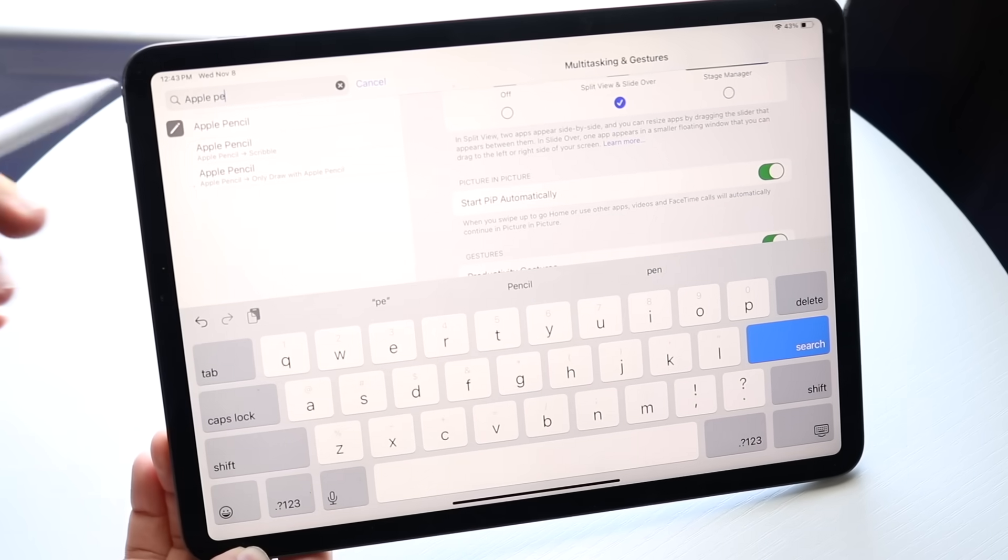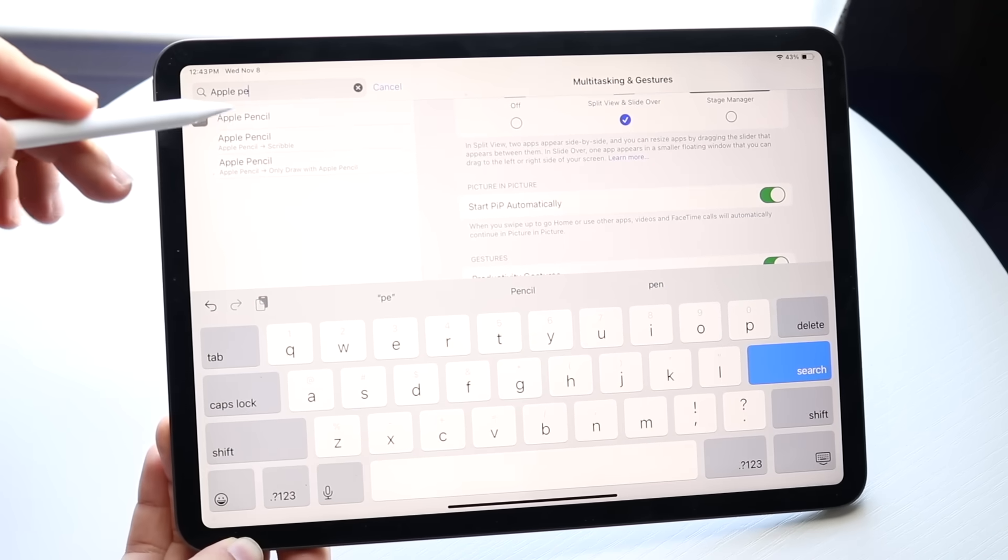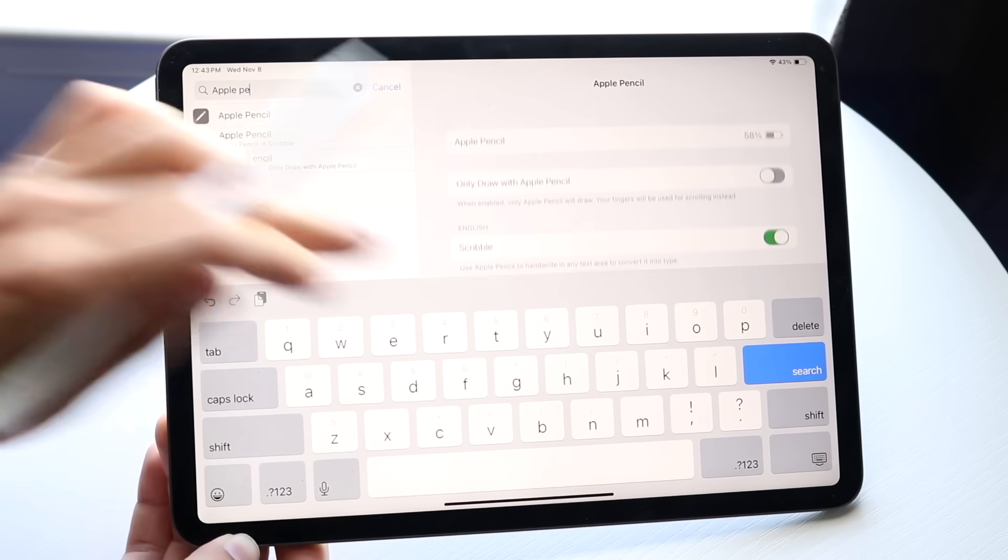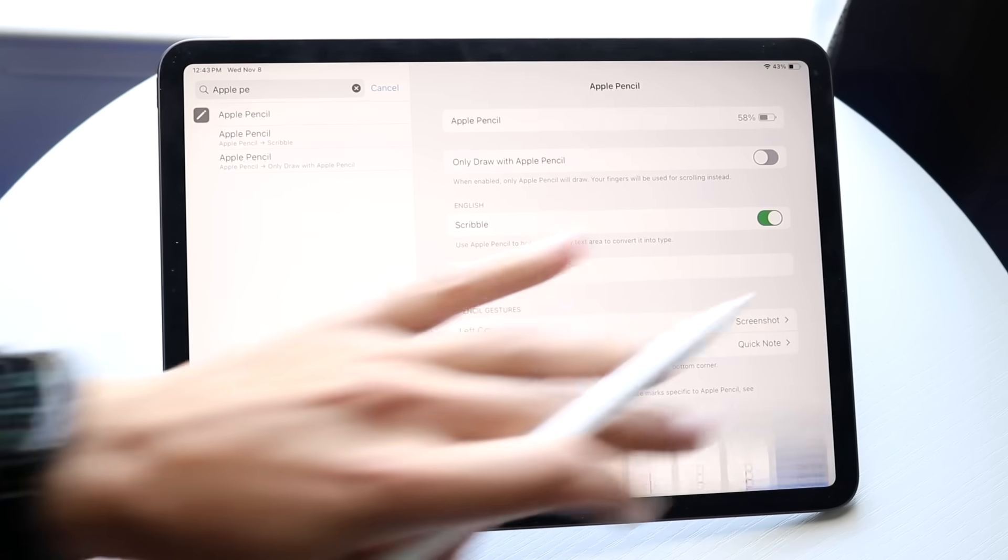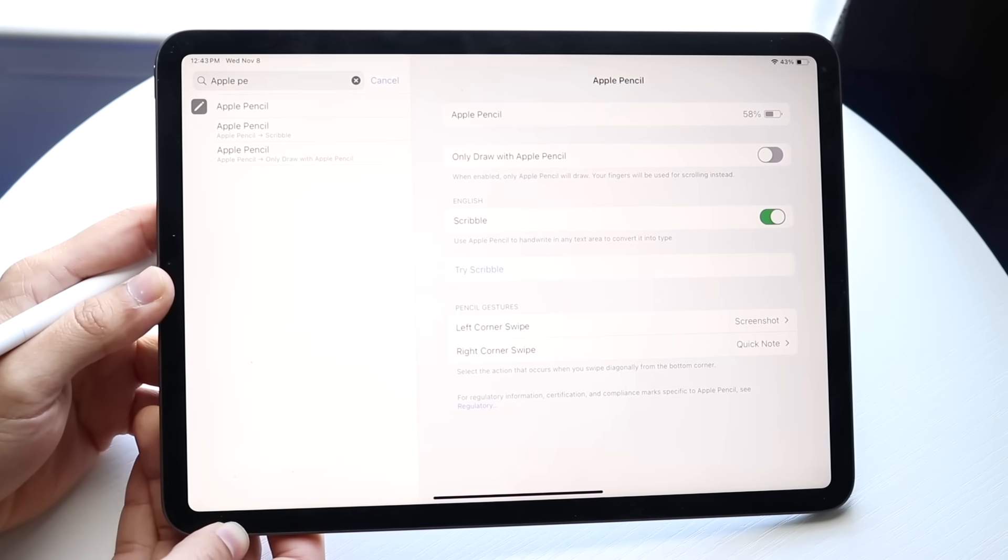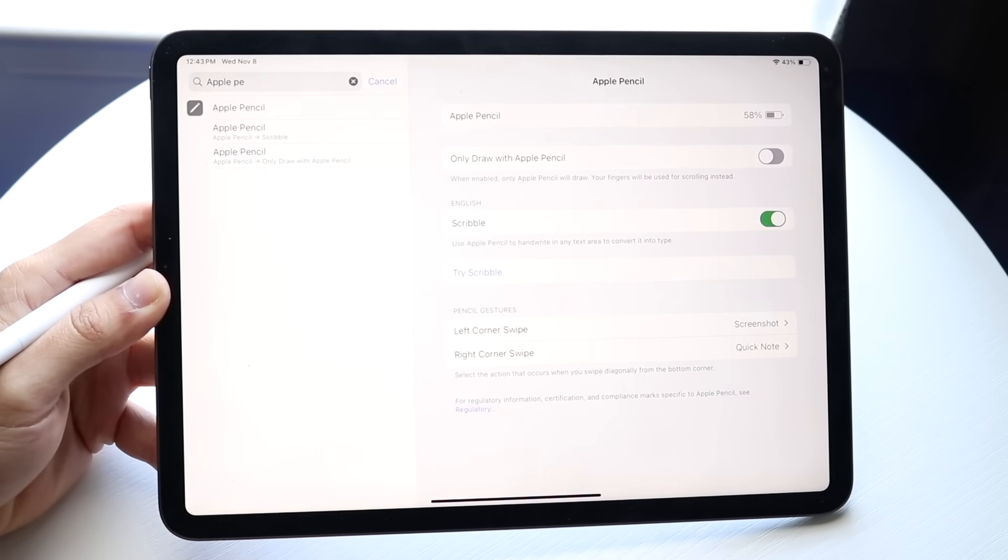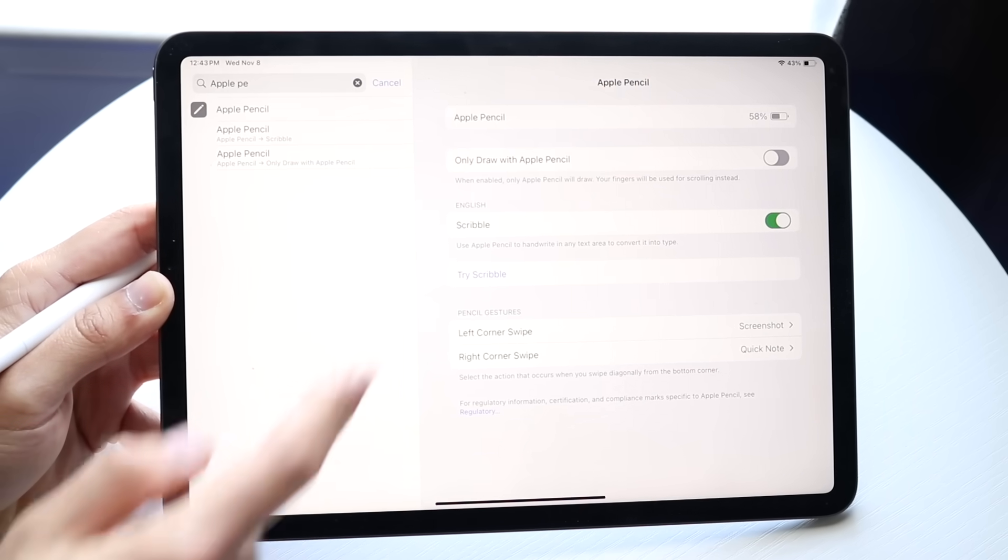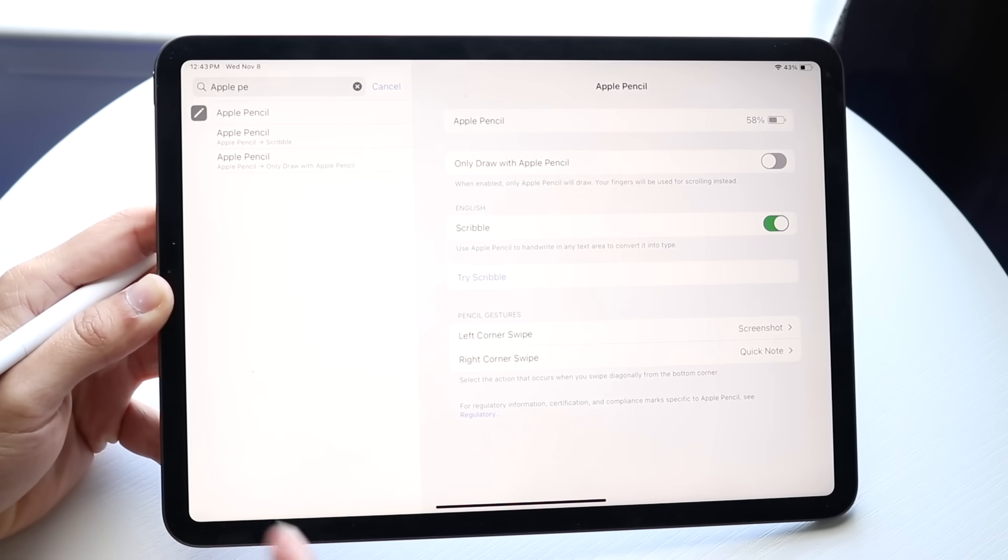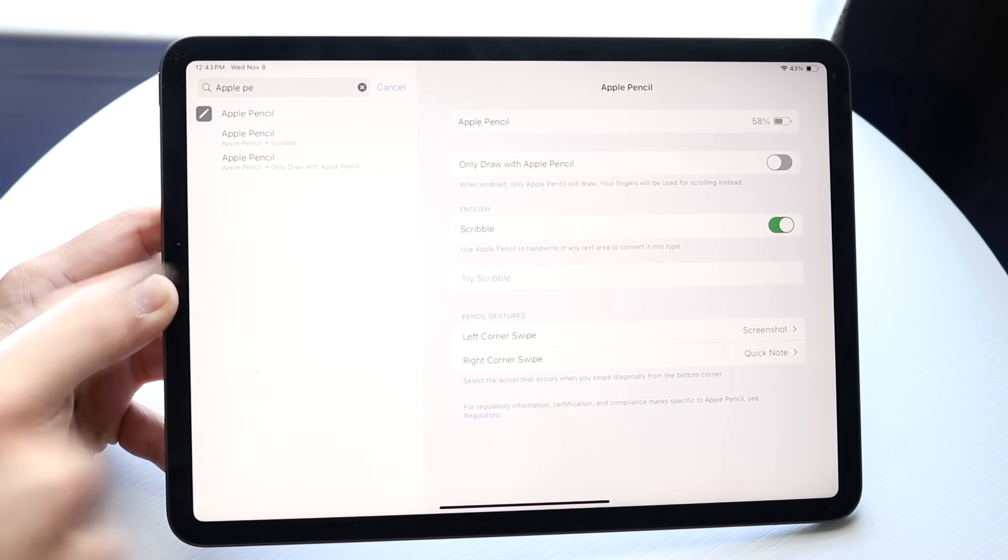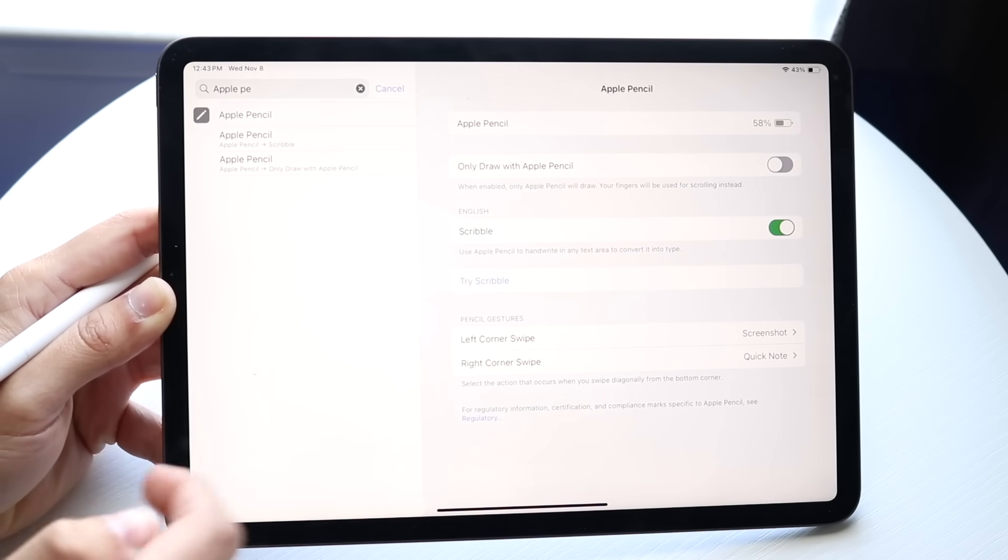If you search up Apple Pencil in the search bar, you'll get into your Apple Pencil settings. You can see the battery life of your Apple Pencil right here. You can enable 'Only draw with Apple Pencil,' so it will only draw if you're using the Apple Pencil and not your finger.